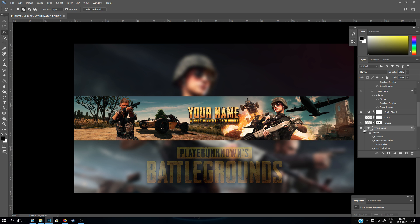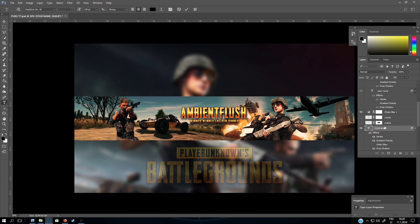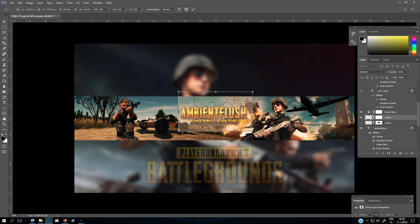You double click on this layer here. You need to first hide these cracks, so you double click here and write your name. Then you enable this layer here — you can move it or make it larger or whatever you want. Then when the cracks layer is selected, you go above your name layer and hold down Control.